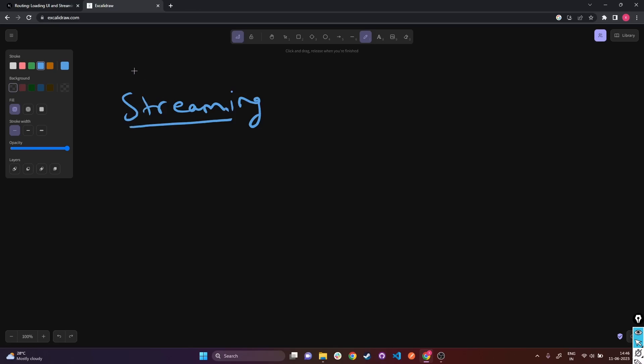Before I explain what streaming means, you need to understand what SSR is. SSR is of course server-side rendering. To understand what SSR means, I will divide the concept of SSR into five important parts.